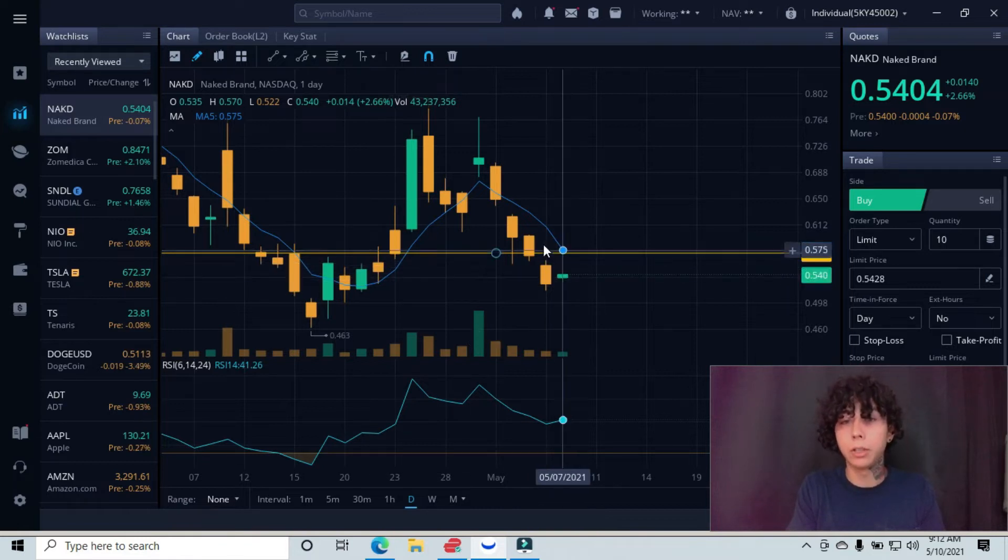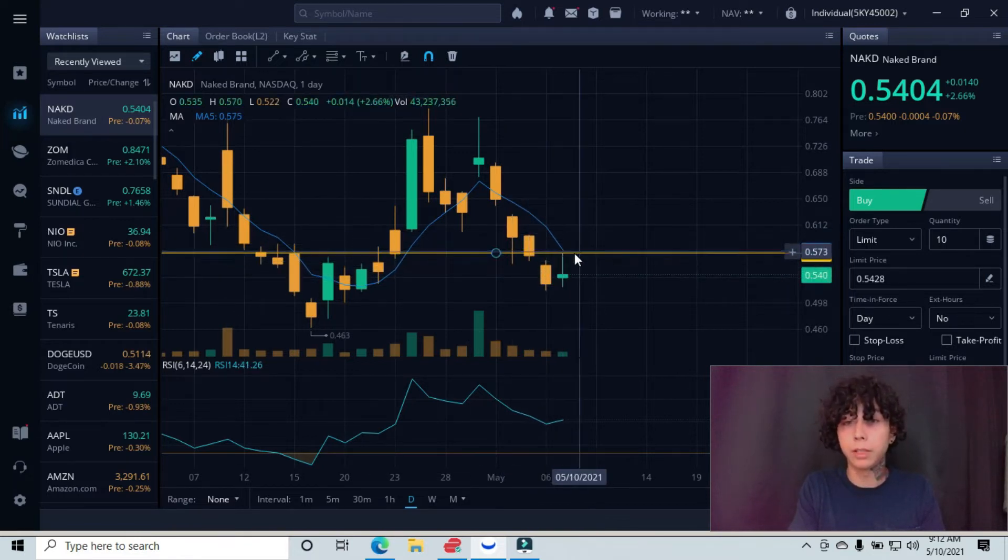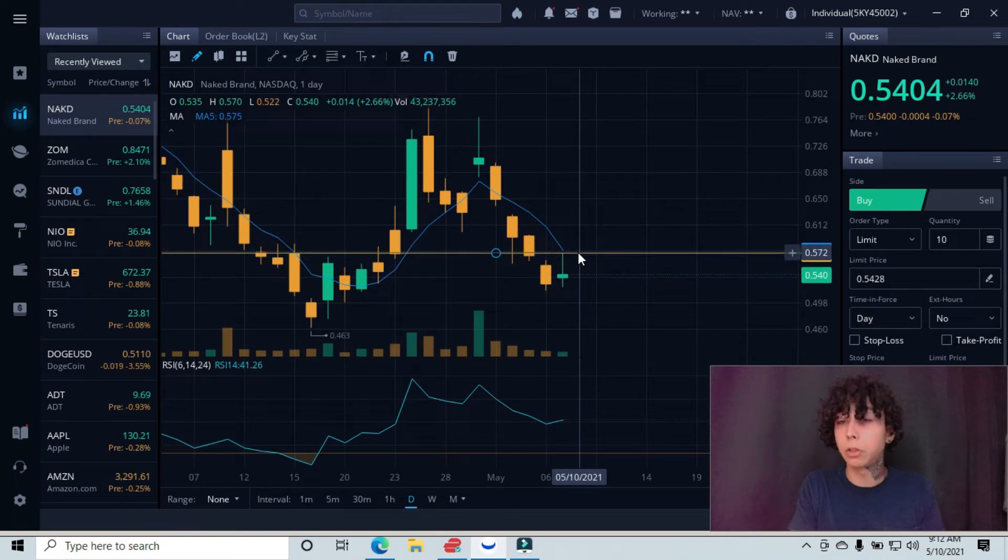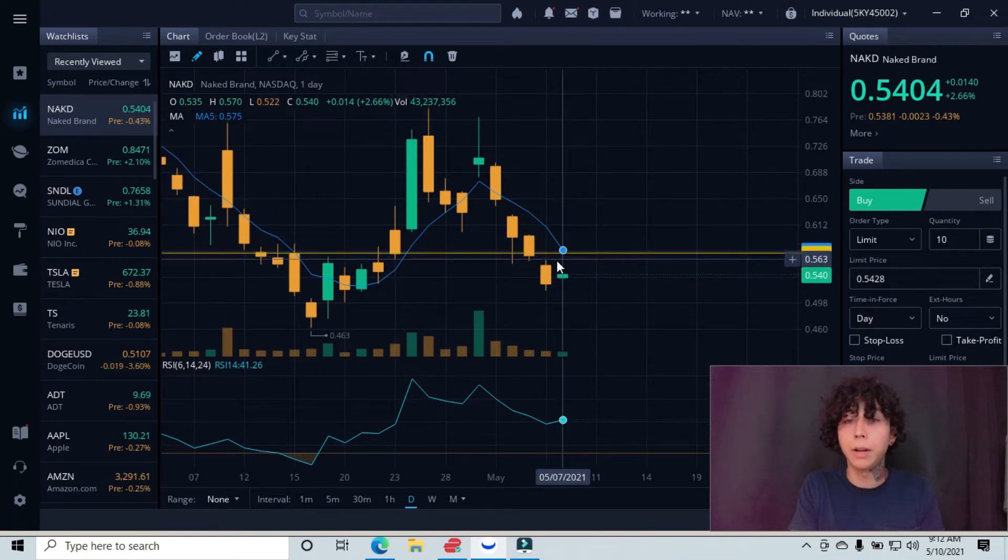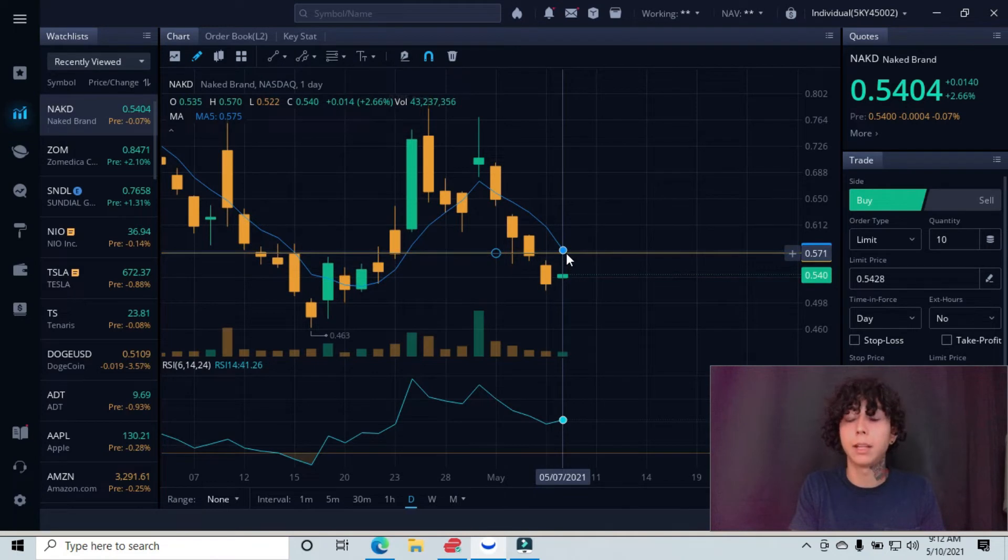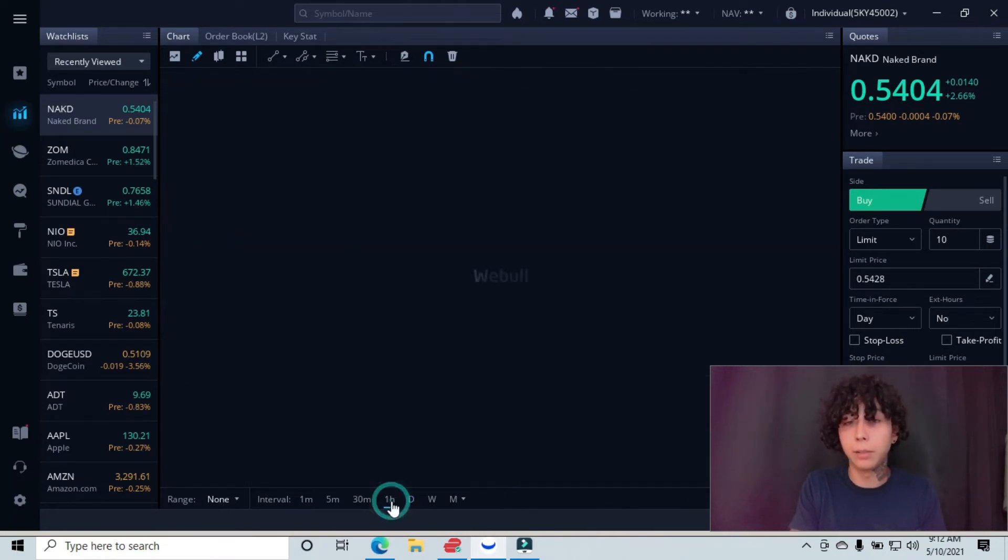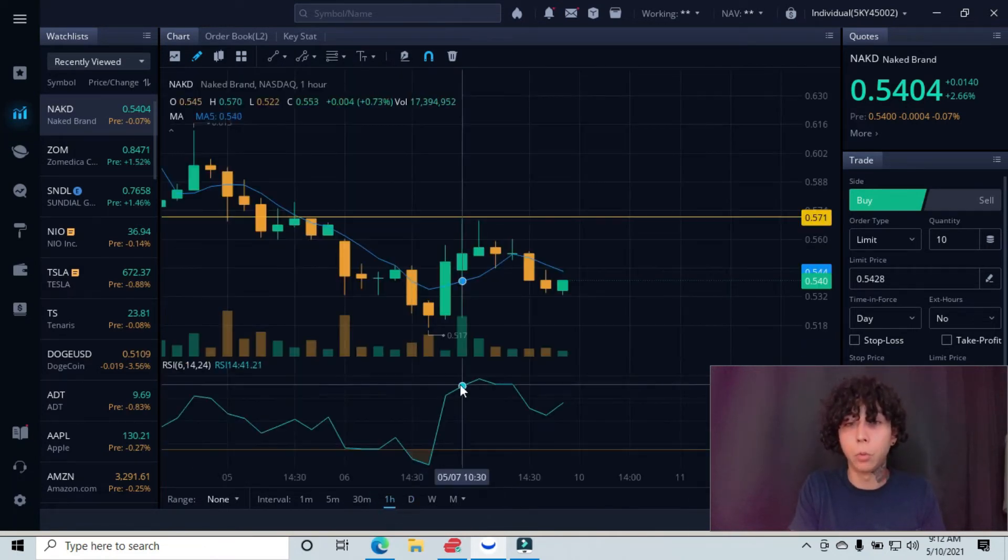Let's go to where we're at exactly. This candlestick was on Friday. You can see that we broke below this major resistance line, or what used to be our support line at the 57 cent area. We came down and came up and we tried to break past it and create a breakout, but we ultimately failed. You can see that more clearly on the one hour chart.